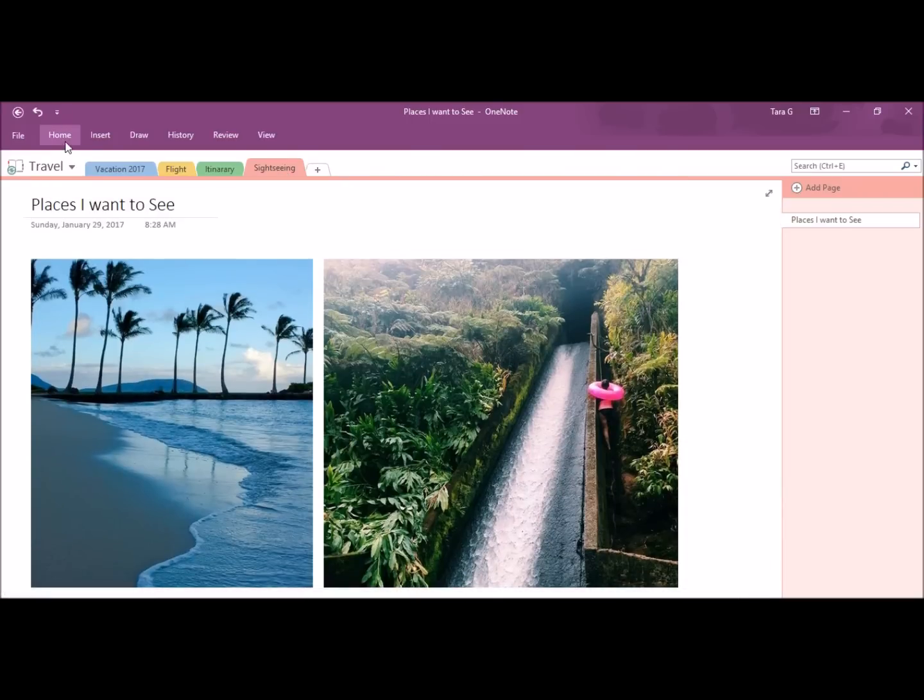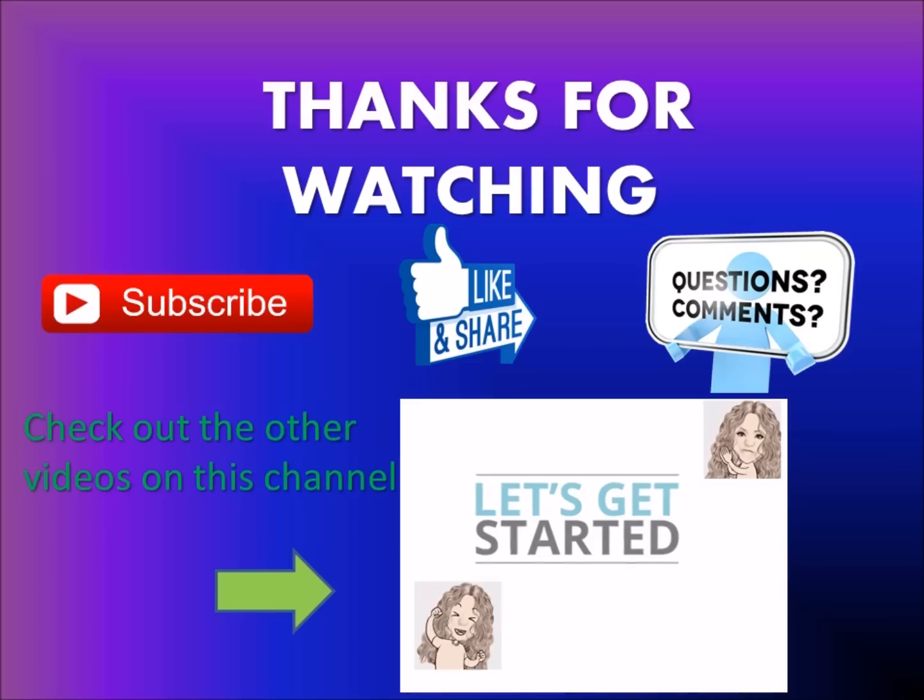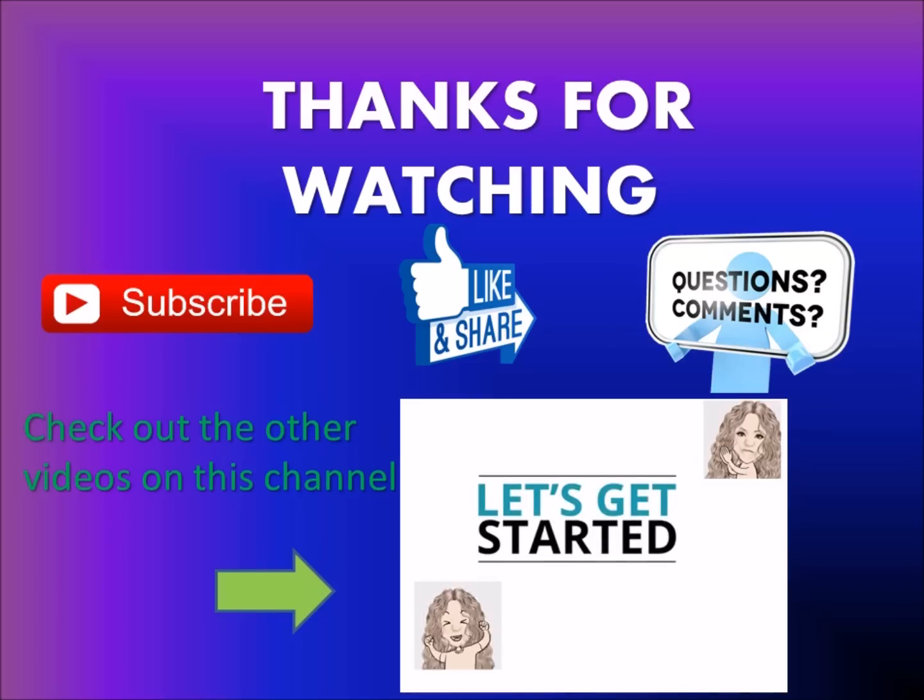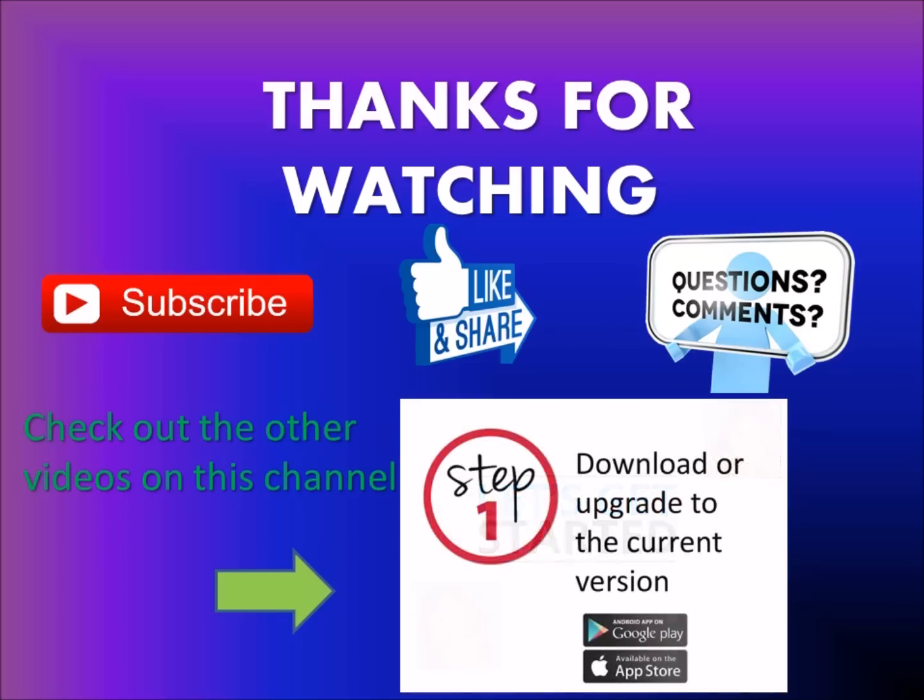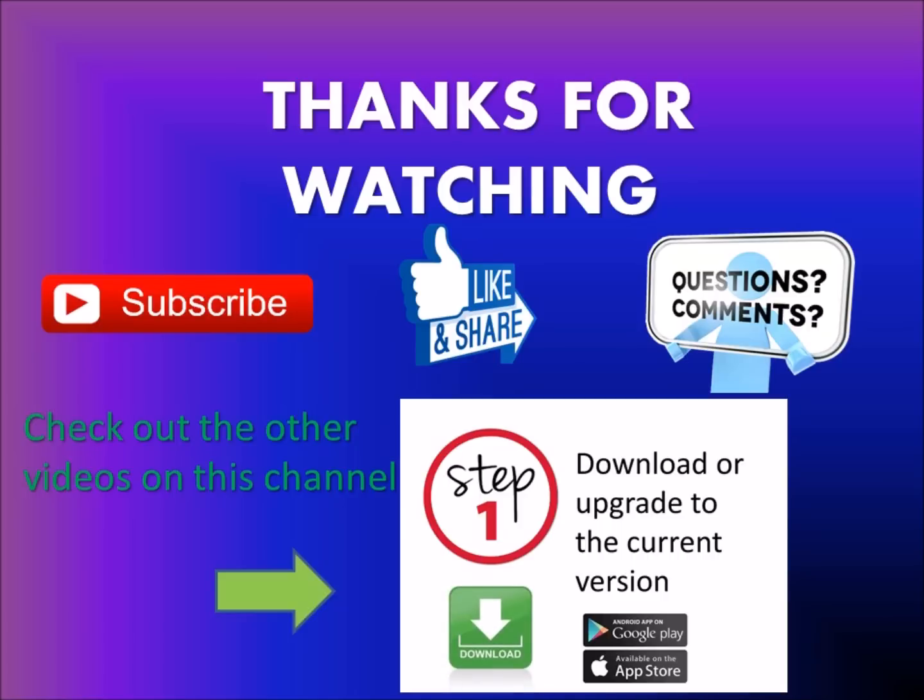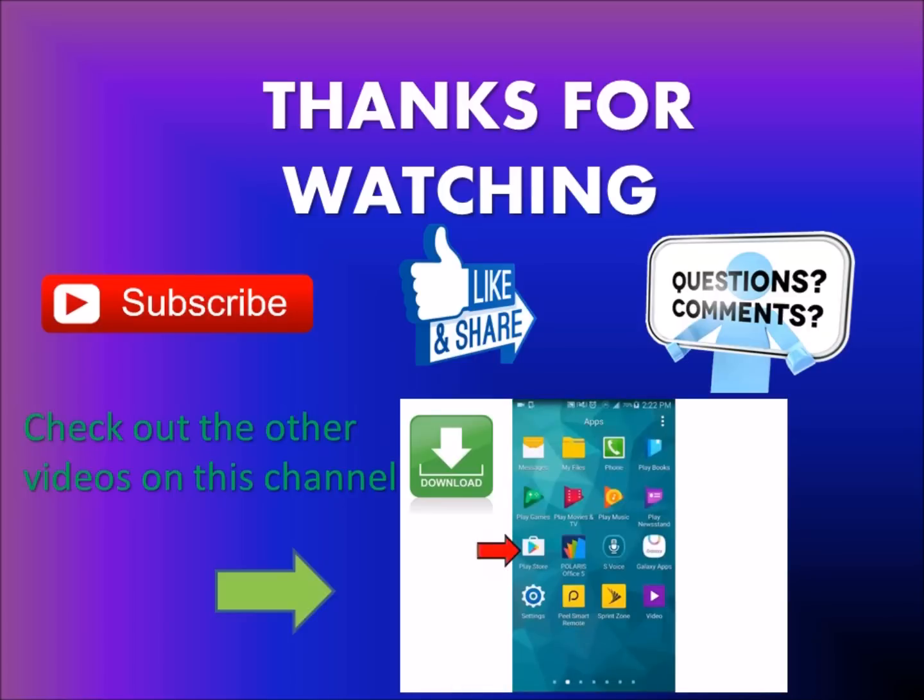Well, be sure to subscribe, like, share, and if you have any comments or questions, be sure to leave them down below. Also, be sure to check out the other videos on this channel.